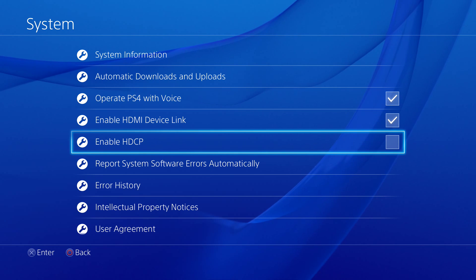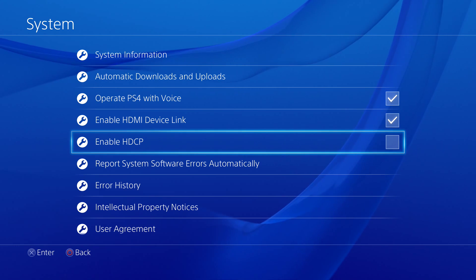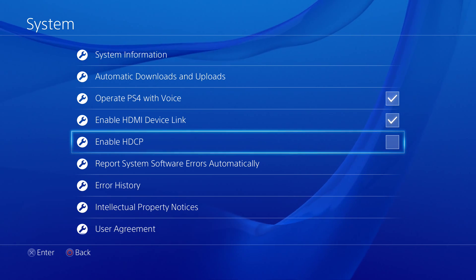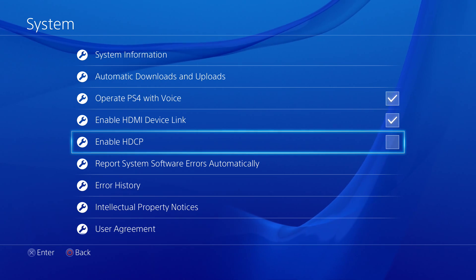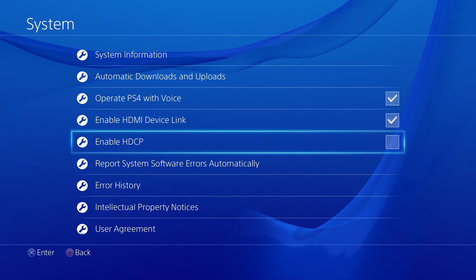I hope this video was helpful and allows you to record if you haven't been recording your PlayStation 4. Thank you guys so much for watching, and I will see you guys later.